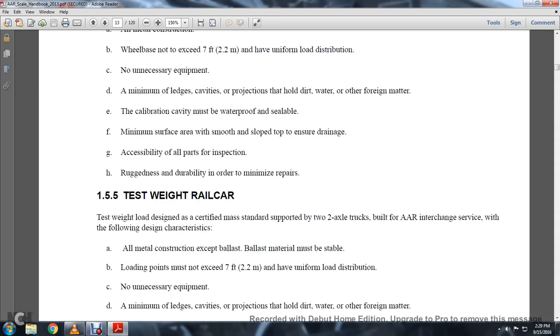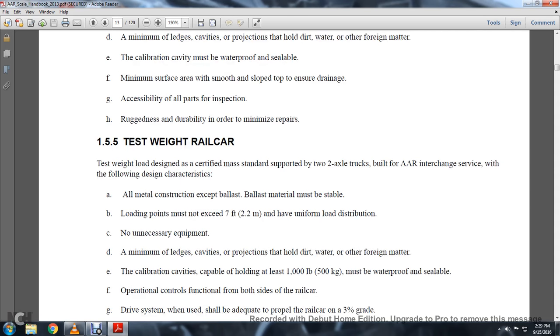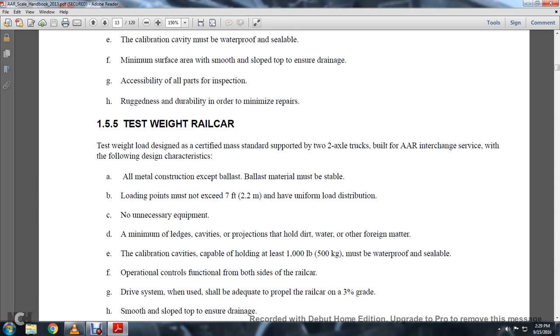1-5-5: Testing Weight Railway Car. The test weight load design and Certified Mass Standard is supported by two-axle trucks built per Association of American Railroad interchange with the following design characteristics.